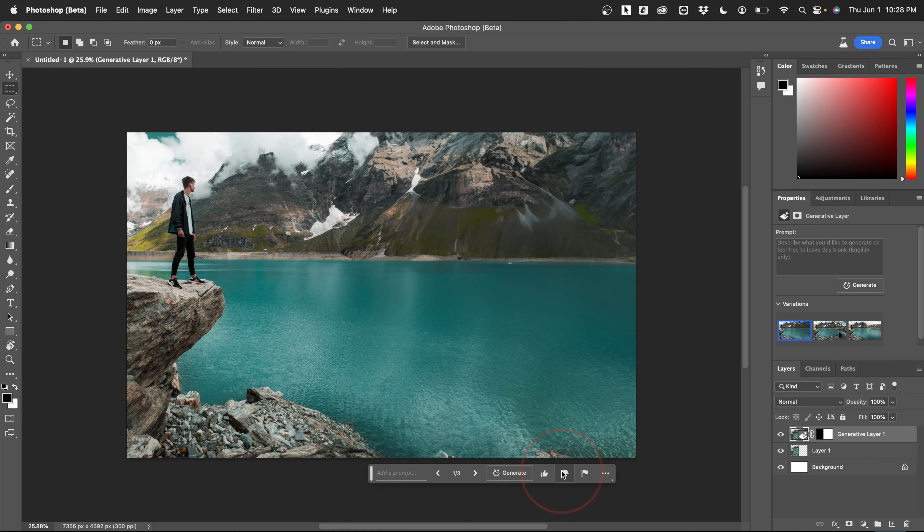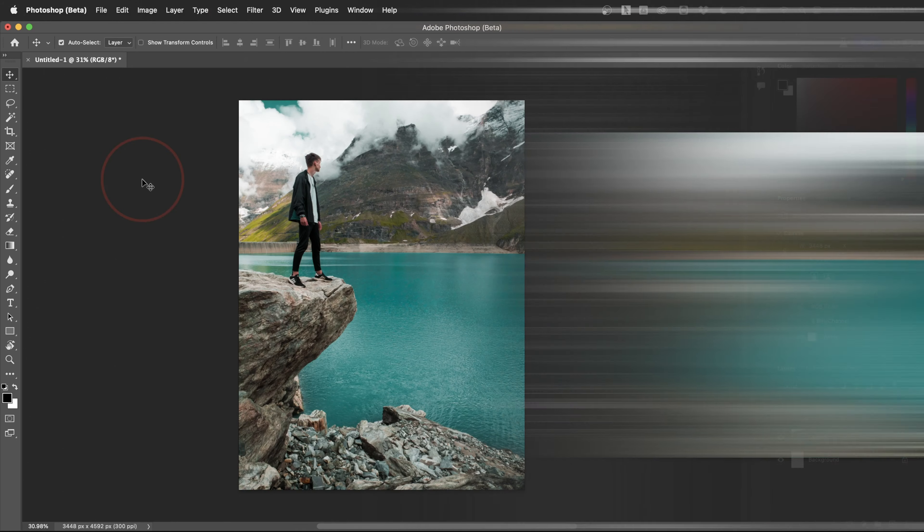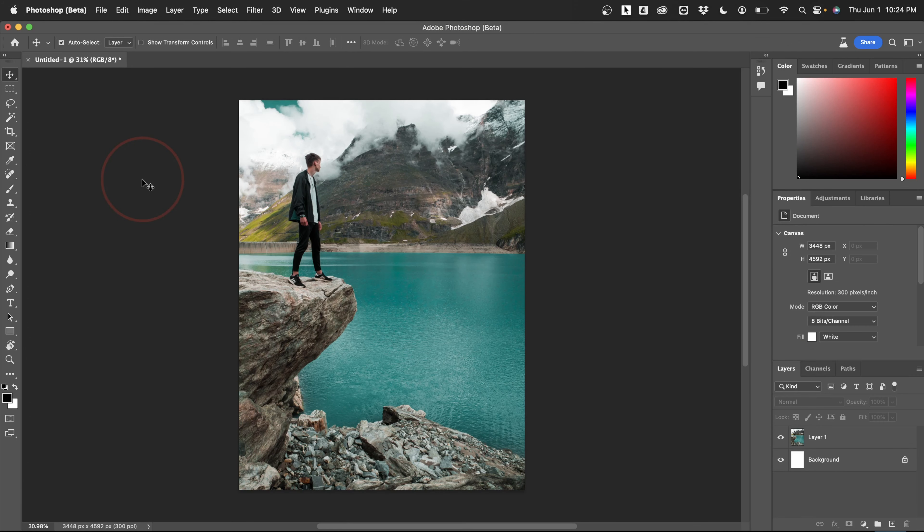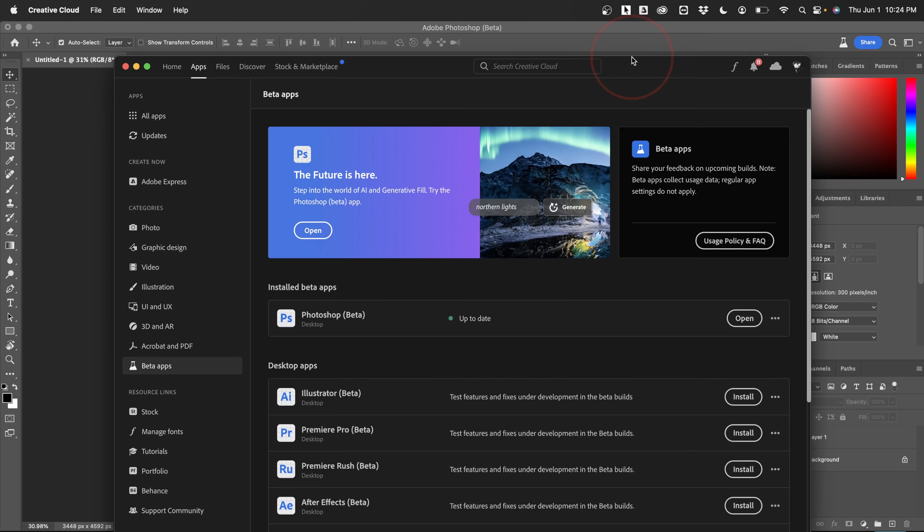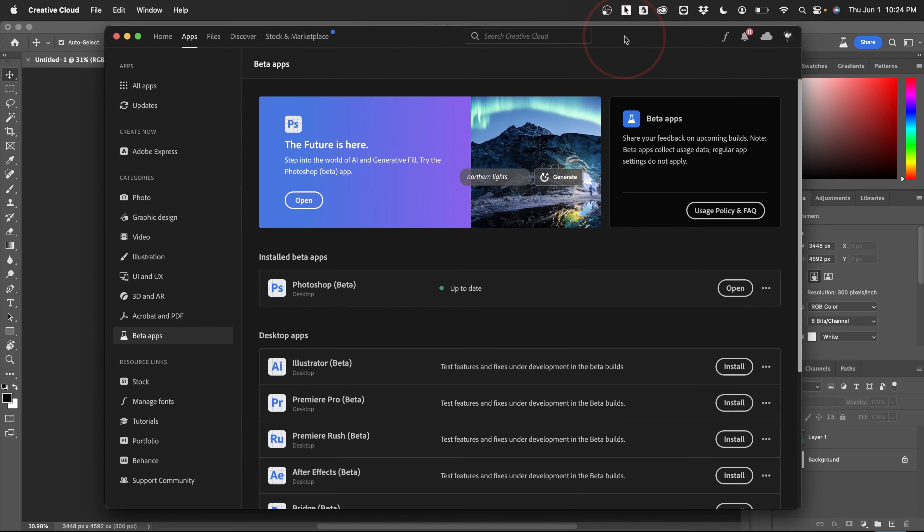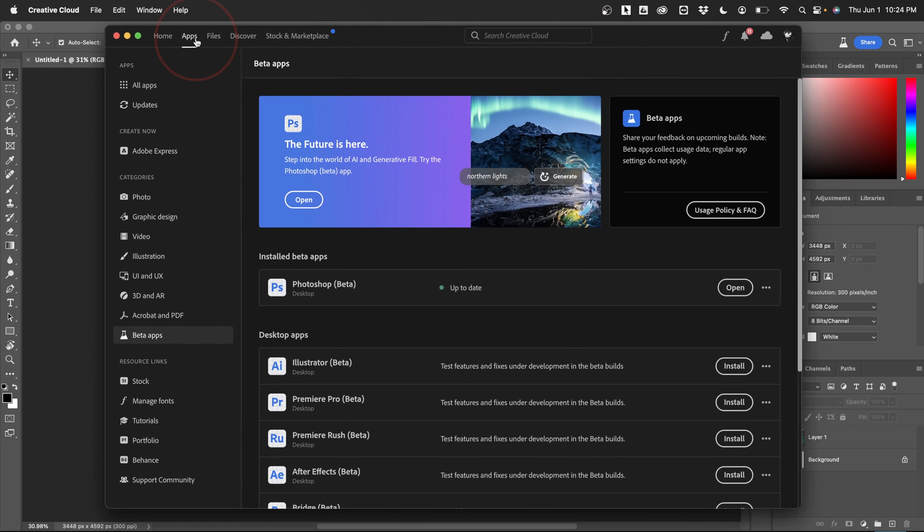In another video, I showed you how to get the new Photoshop beta and how to replace parts of an image. Just to quickly go over that, you can download this by opening your Creative Cloud app on your computer, choosing apps on the top here, and then beta apps on the left side menu.